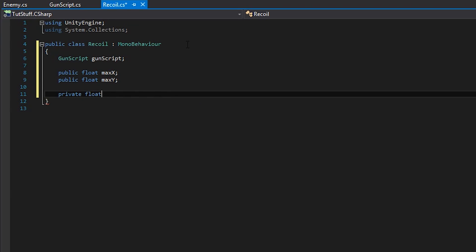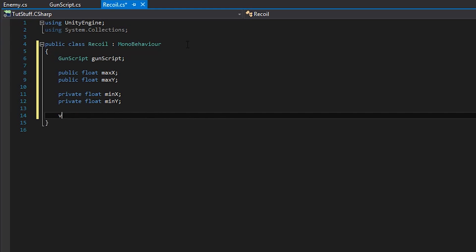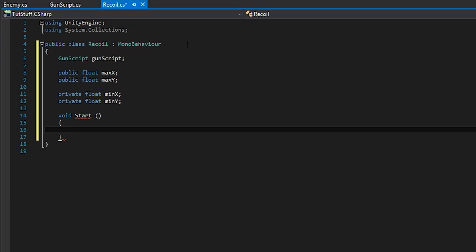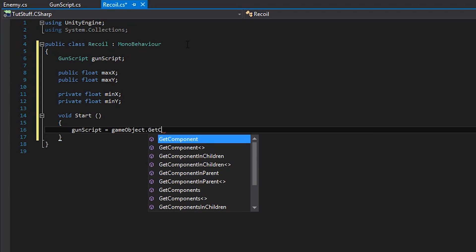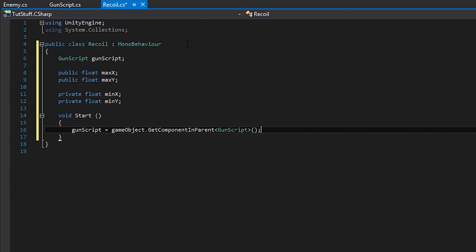Finally we're going to make two more private minimum variables that we're going to set in the start function. So let's go ahead and get started. In the start function we're going to assign the gun script variable by finding it in the parent. This could be very useful for incorporating these scripts into a multiplayer game where everyone has a similar setup.